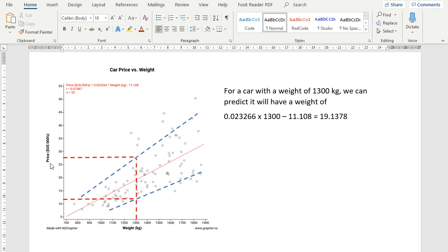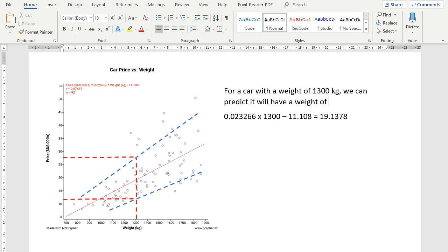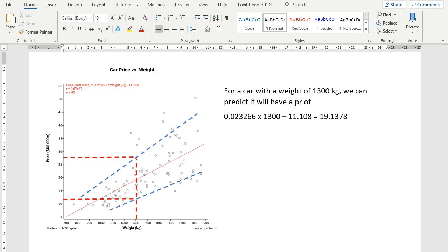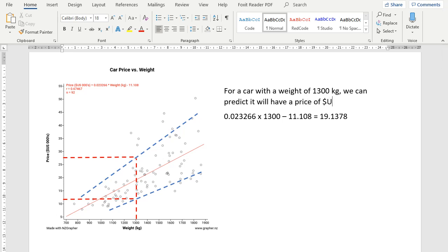So we can see this is the price, but it's in thousands of dollars. So I'm going to expect that if the car weighed 1,300 kilos, the price... It'll have a price of US dollars, and it'll be around about 19,000.